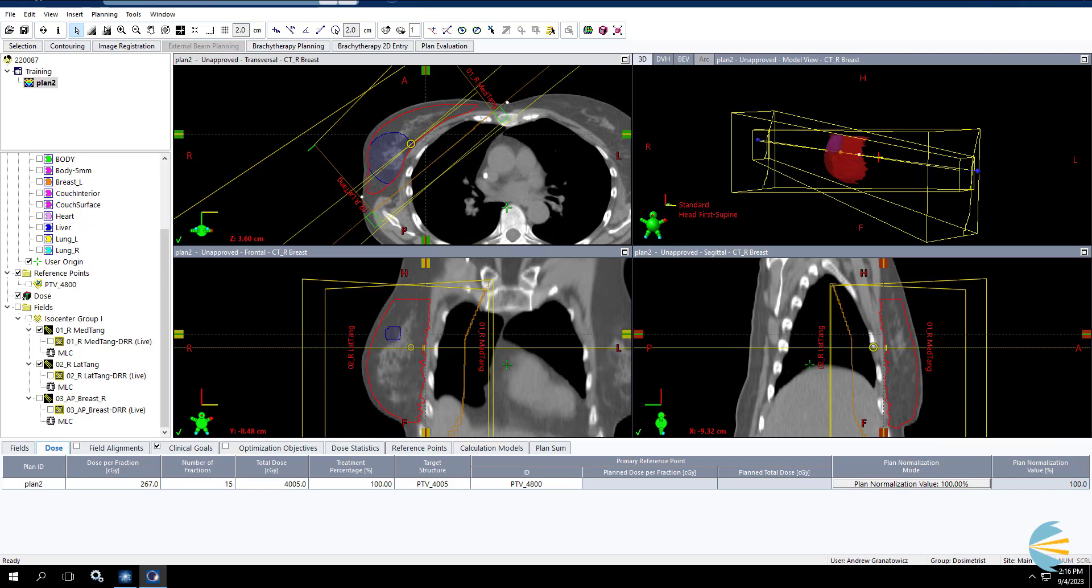In this video, we're going to be going over 3D breast planning with a concurrent boost, or a simultaneous integrated boost. Now this is something that's very easy to do with IMRT and VMAT, but can be a little challenging sometimes or intimidating to do with 3D techniques. I'm going to show you a really easy way to do it in Eclipse.